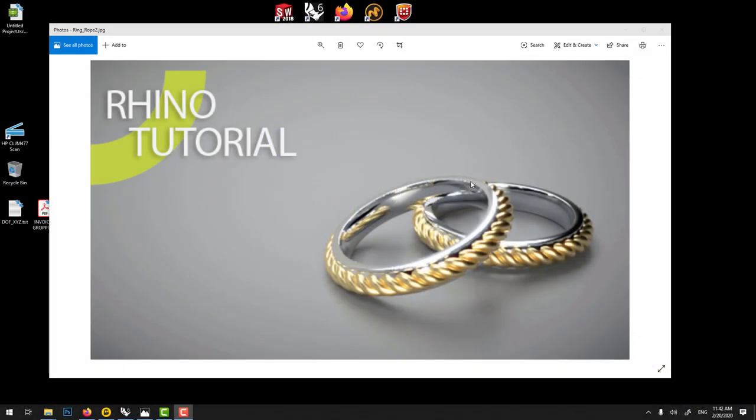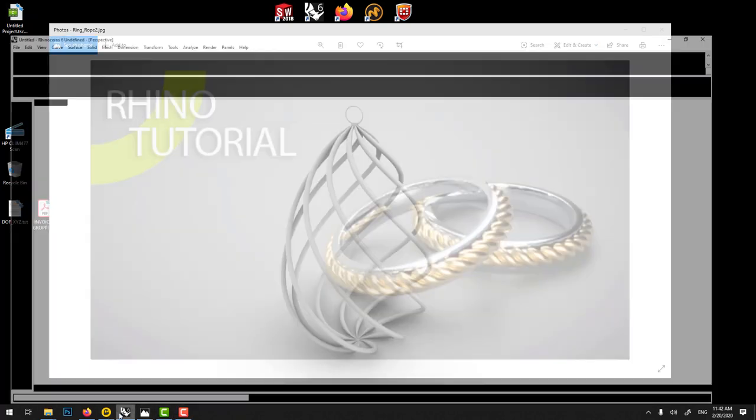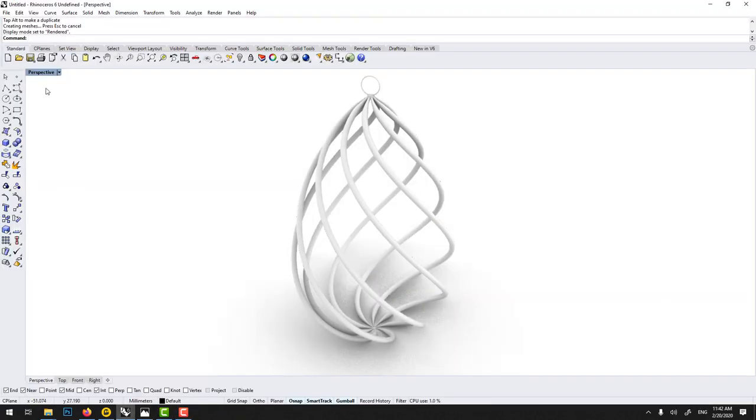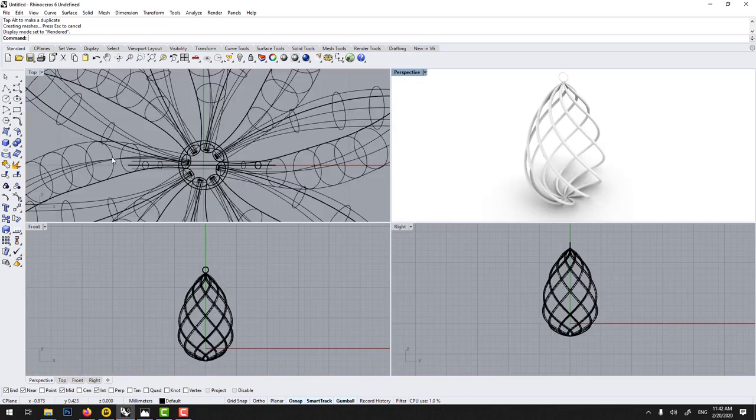In this Rhino tutorial, we'll learn how to model this ring with a bit like a wedding band with this twisted wire on top. And I think here I used two braid, not three. Doesn't really matter. So let's get started.